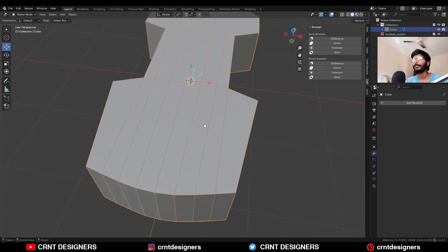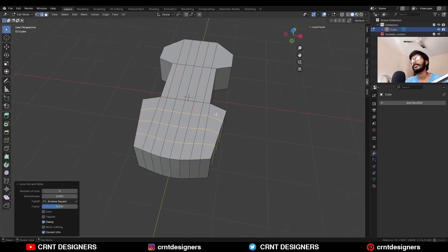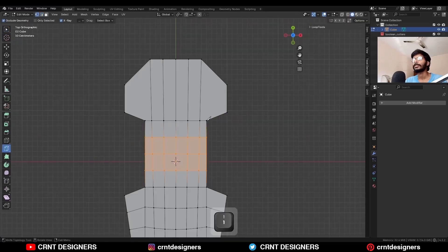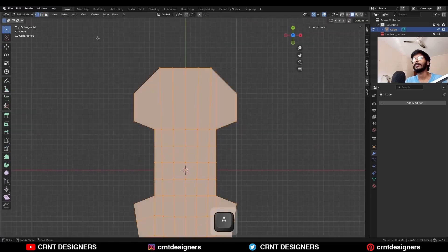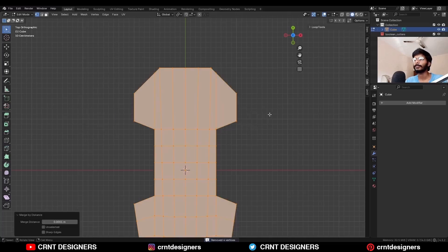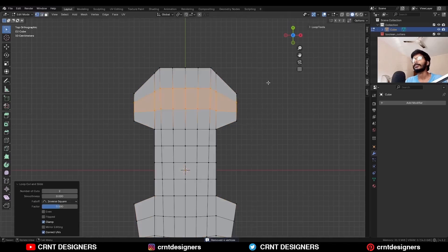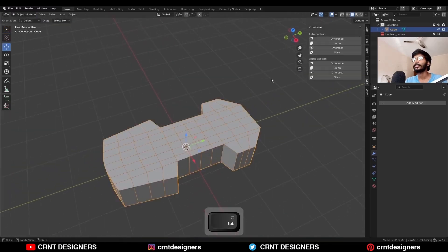Now we need to add more loop cuts. Add a few loop cuts here, and then use the knife tool to create a chord so we can add loop cuts. Then select everything and use Mesh Symmetrize to take the symmetry. Merge the vertices by distance so double vertices will get merged. Then you need to add more loop cuts to get this kind of block out.